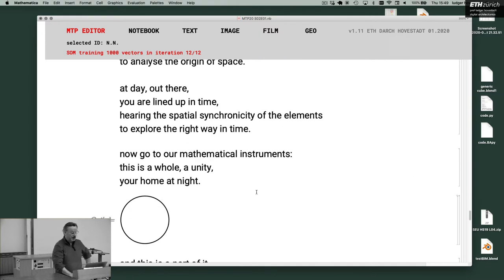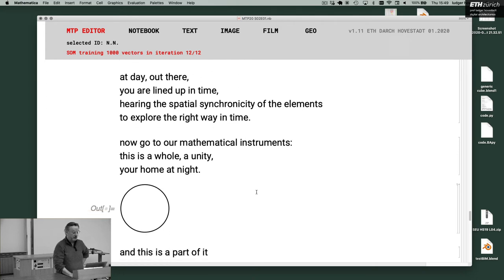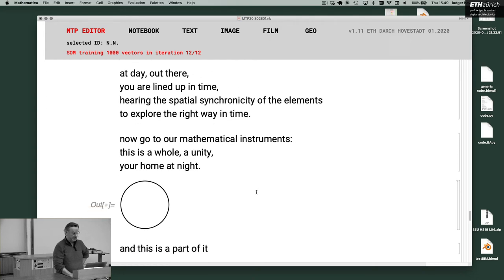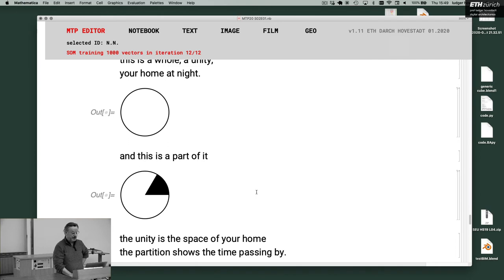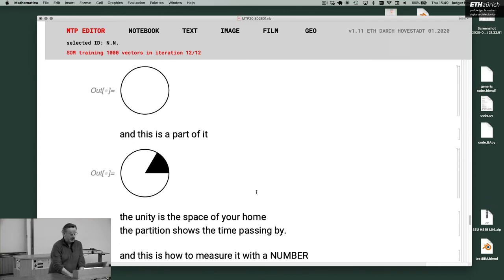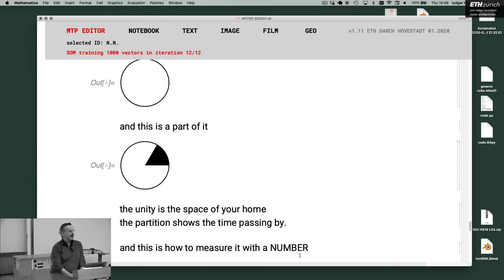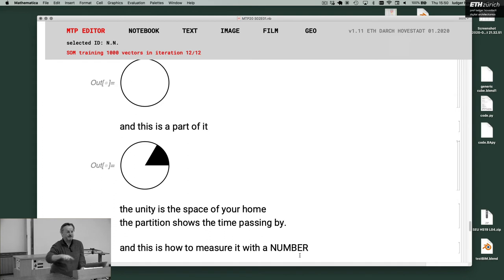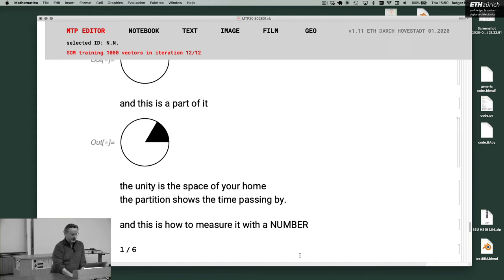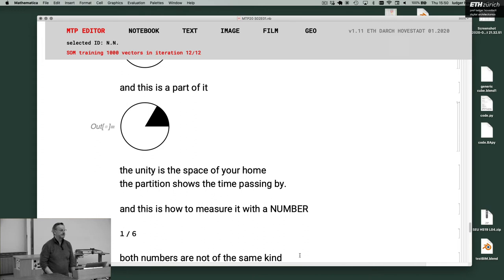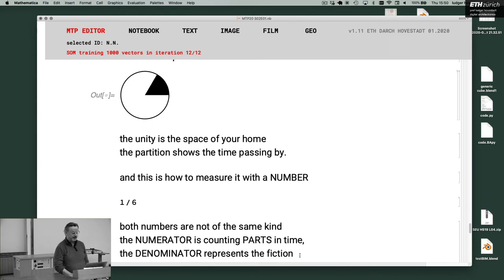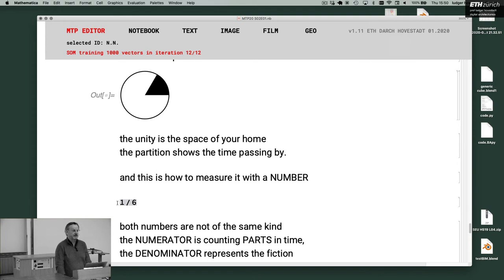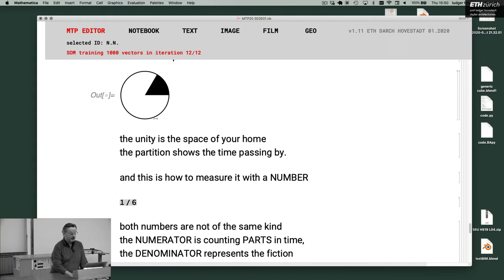Now you go to our mathematical instruments. This is a whole, a unity. This is you at home at night. And this is a part of it. The unity is the space of your home. The partition shows the time passing by. It's always a turning thing. Time passes by in circles. And this is how to measure time passing by with numbers. It's one by six. So this is how we address time with numbers. Numbers are, arithmetic is always about time. You can't see it. You hear it. So this is one sixth. So the unity is one, and there's this sixth part of it. And this is all in circles. Numbers are always in circles.